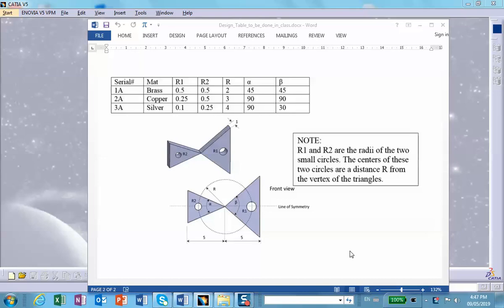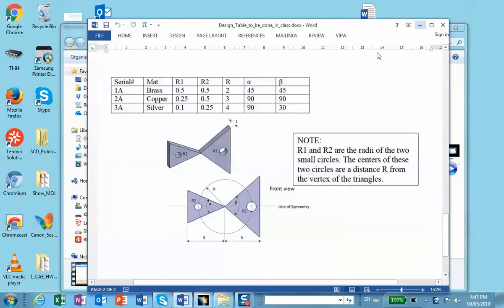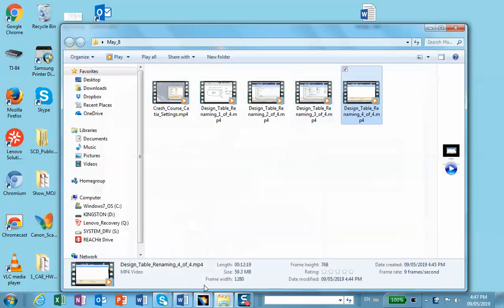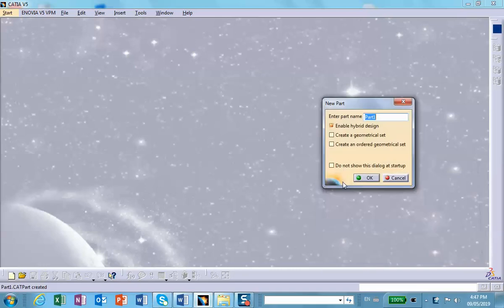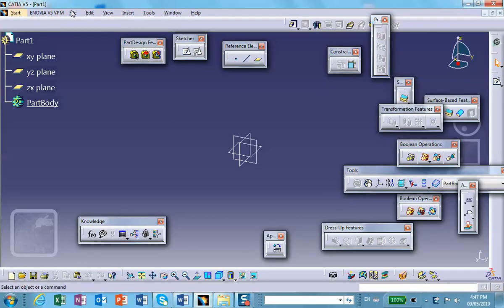This repeats the problem on the screen, except we're going to parameterize it. Tomorrow in the lab I'll have the opportunity to show you how to parameterize an assembly and also how to create a design table for assemblies. Let's start with the part file and right away save it: File > Save Management.